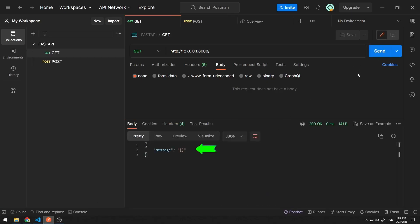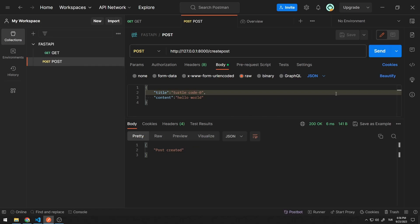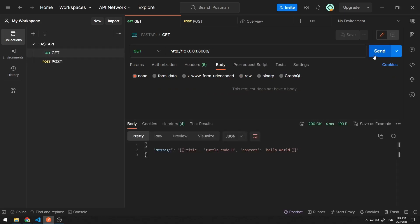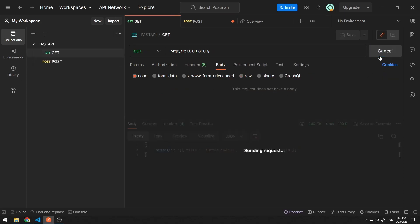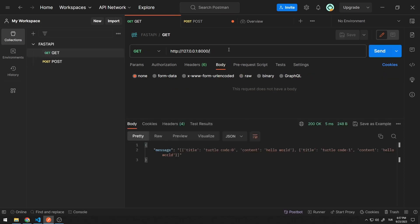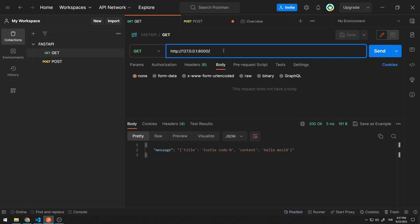The GET request returned an empty list. Let's send some data to the server using a POST request. I send a GET request to see all members in the list. Let's send another data to the server. We can see all the data with the GET request, or we can reach a specific member of the list. There are two members on the list — the first member is at index 0.